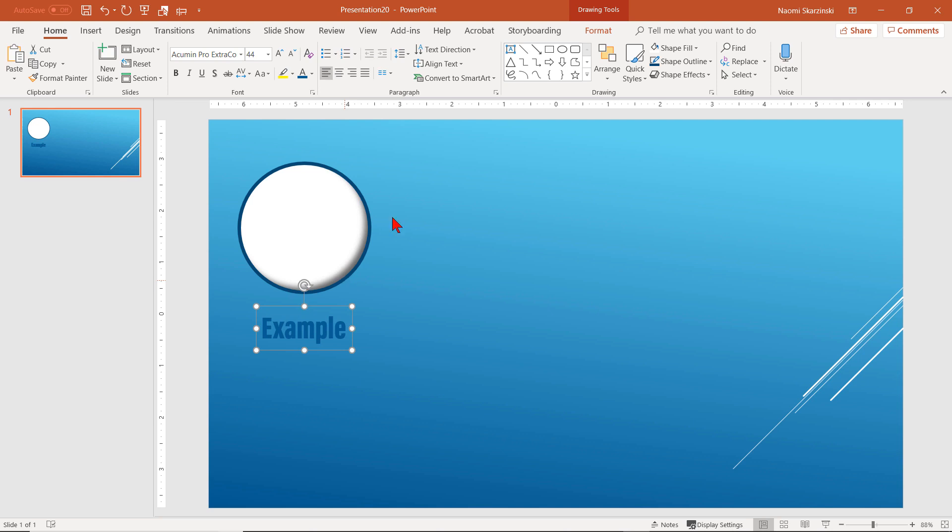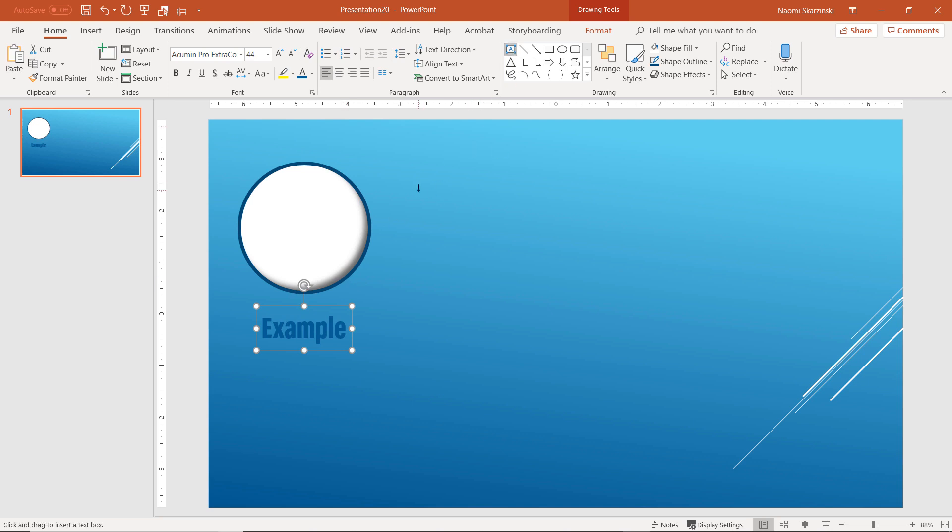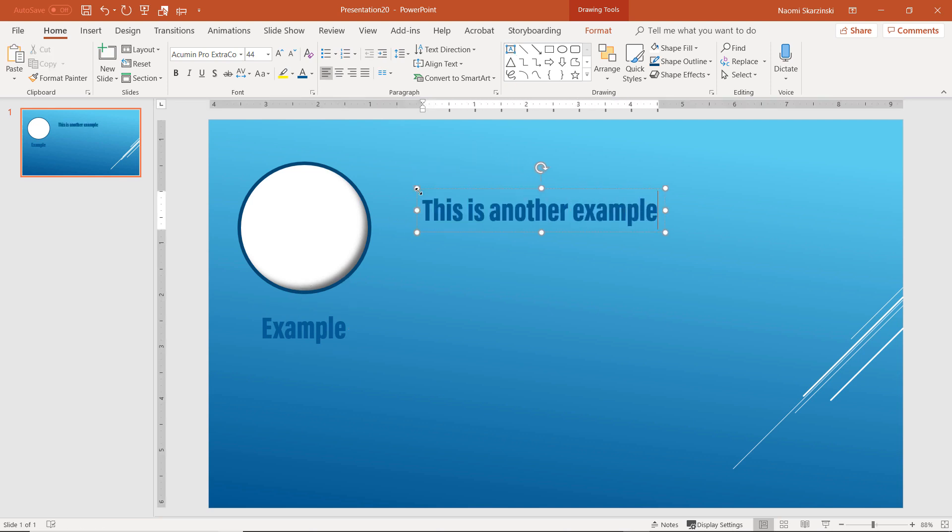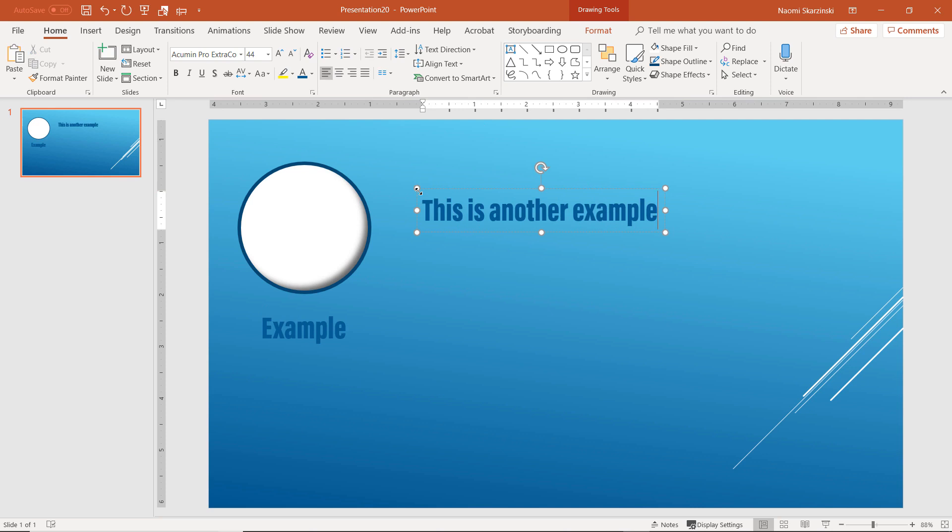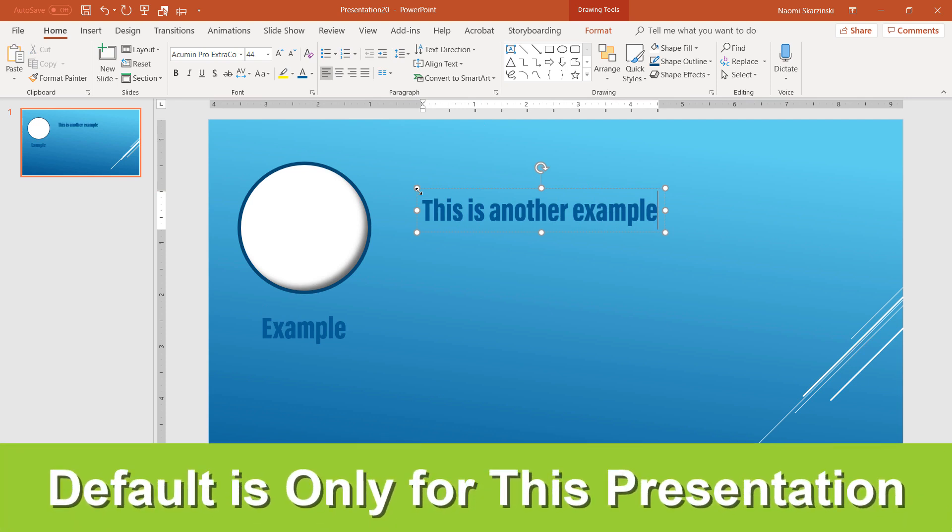Now, any time you choose the text box, the font will be the default you chose. Now, here is a major caveat. This default is only for this presentation.